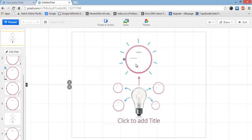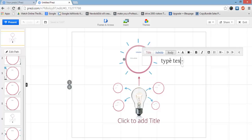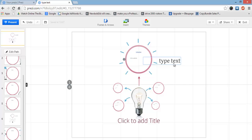With the templates they come with done-for-you slides — you can simply go in and add your own text. It's really simple to use. If you want to create a new text element, simply double-left-click anywhere and you can add in your text.